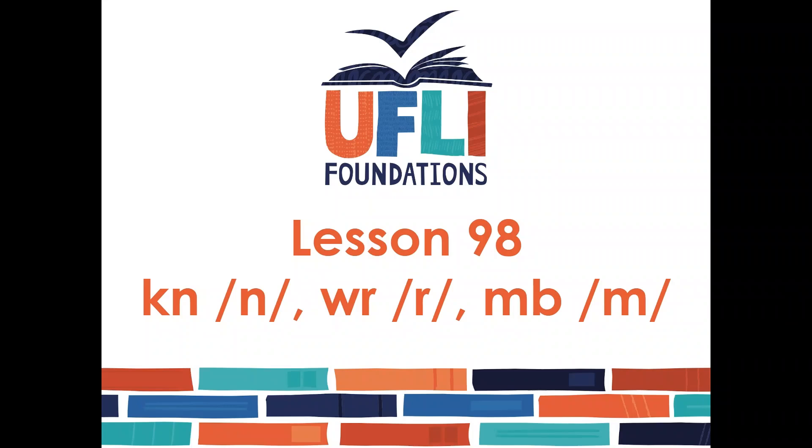Hey there friends! Today we're doing lesson 98 in the UFLI Foundation series, and today we'll be learning about some less common consonant digraphs: K-N, W-R, and M-B.